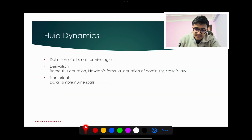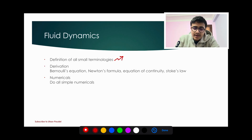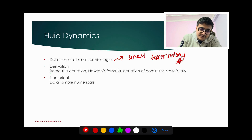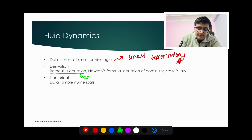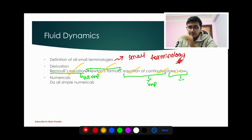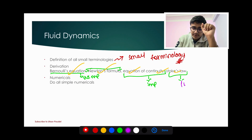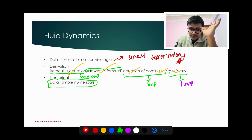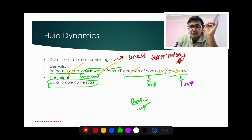Now in fluid dynamics, you have to cover small terminology: viscosity, laminar flow, streamline flow — all the definitions. The very very important derivation here is Newton's formula for viscosity. The equation of continuity — you have to do the derivation and know the formula. These are also important for numericals. Cover everything of the simple type as well.